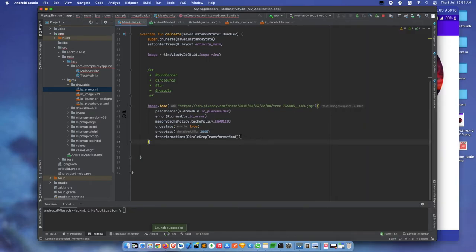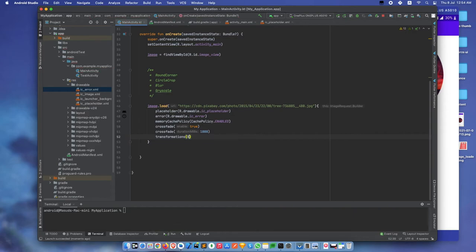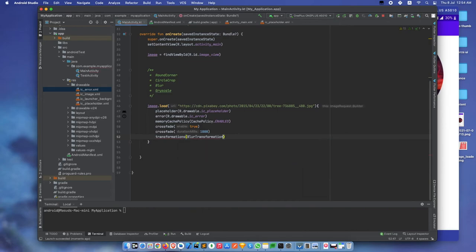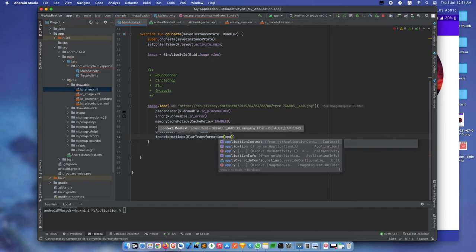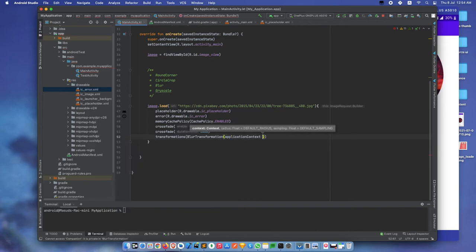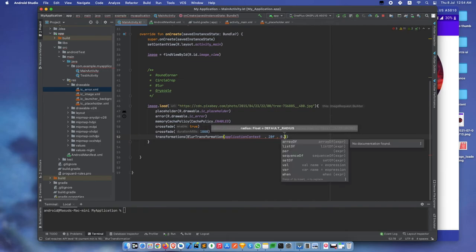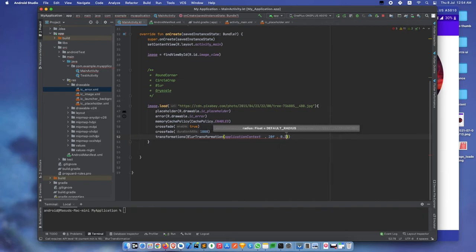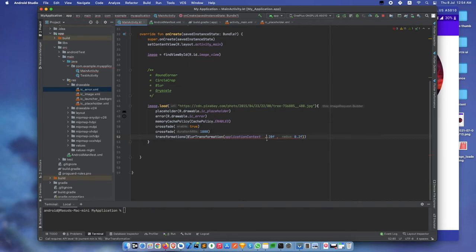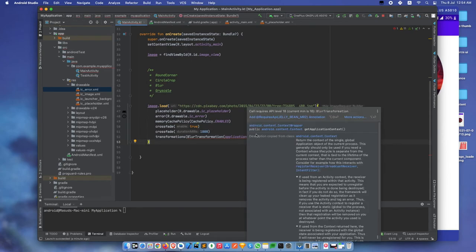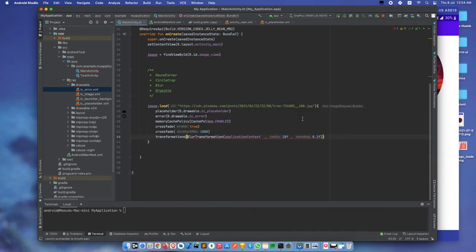Now let's test blur transformation. For this one we need application context, radius 20, and sample size 0.2f. We need to add the required JGlide bin annotation.